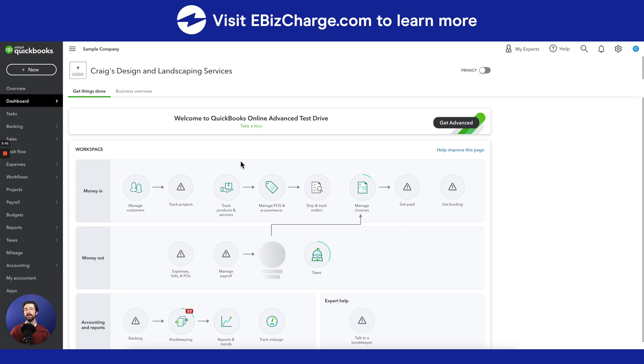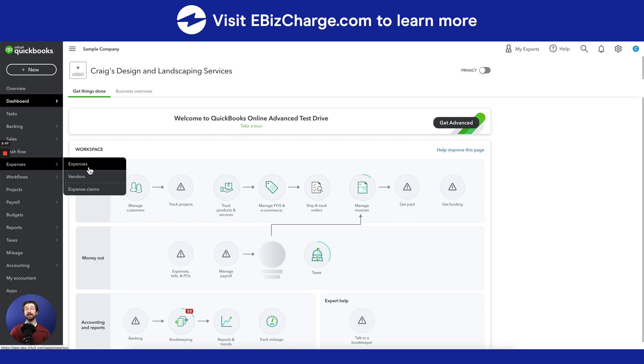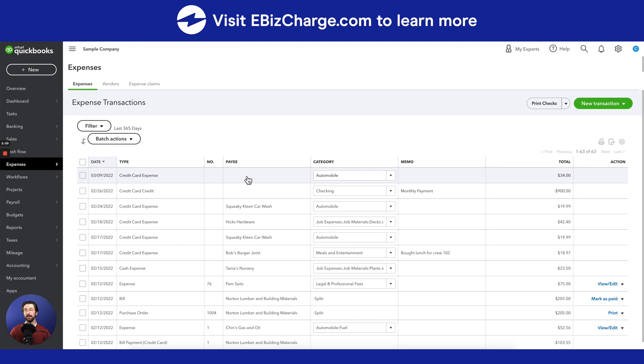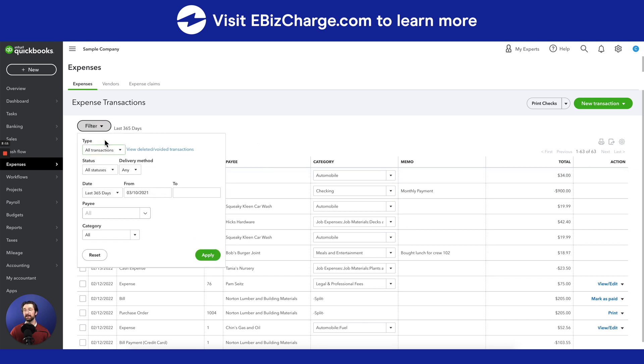There are essentially two ways to void a check. The first method, you'll go from the dashboard page to the expense tab and click on expenses. From this page we're going to filter the type of expense to a check.